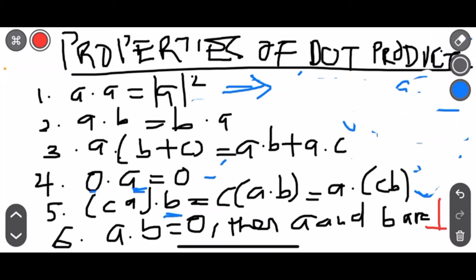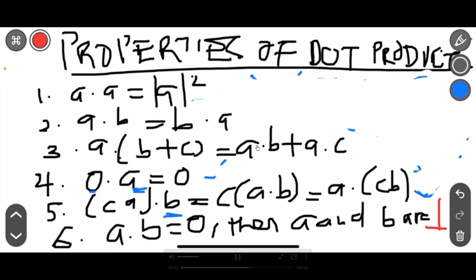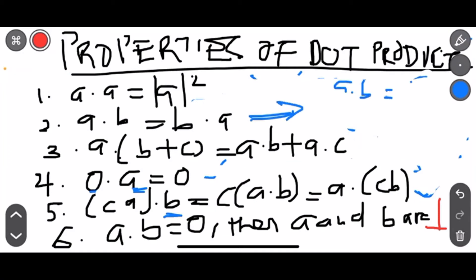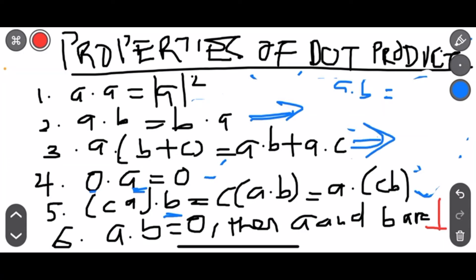The commutative property of dot products: A dot B equals B dot A, irrespective of which one comes first, it gives you the same value. The associativity property of dot products: A dot (B + C) distributes accordingly.